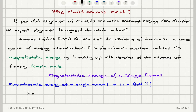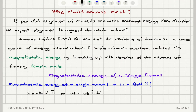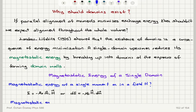The infinitesimal form would be dE equals minus mu-zero H dot dM, where dM is the magnetic moment of a small element — the magnetic moment of an atom, let's say. If we do this for the full sample, then we can talk about the energy per unit volume — the energy density.